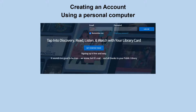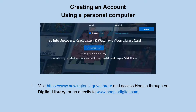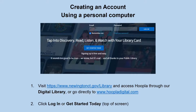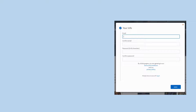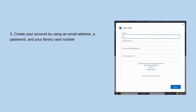To start off with, we're going to discuss how to create an account using a personal computer through the browser. The format of Hoopla will look different on different devices, so we're going to start with how it will look in the browser. Visit the library's home page and access Hoopla through our digital library icon, or go directly to hoopladigital.com. Click on login or get started today at the top of the screen. Once you've done that, this pop-up will appear and you can create your account by using an email address, a password, and your library card number.